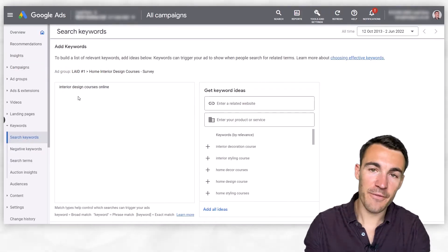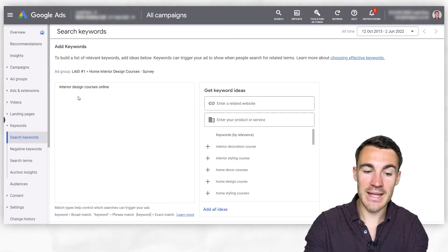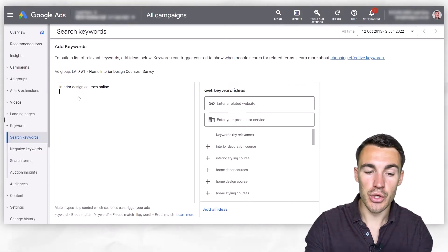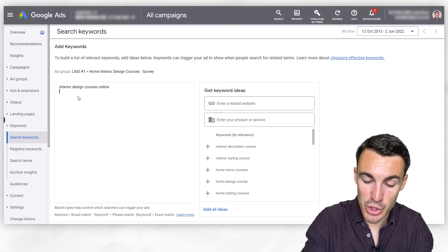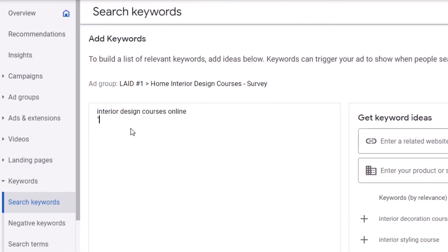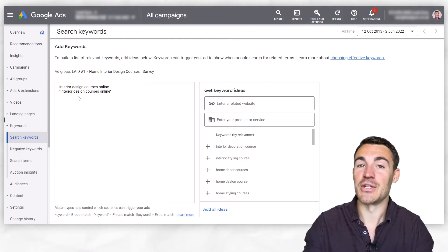The way you add a phrase match keyword into your Google Ads campaign and ad group is you just use quotation marks. So for 'interior design courses online', you just pop quotation marks before and after, make sure you spell it right, and that's going to go in as a phrase match keyword.